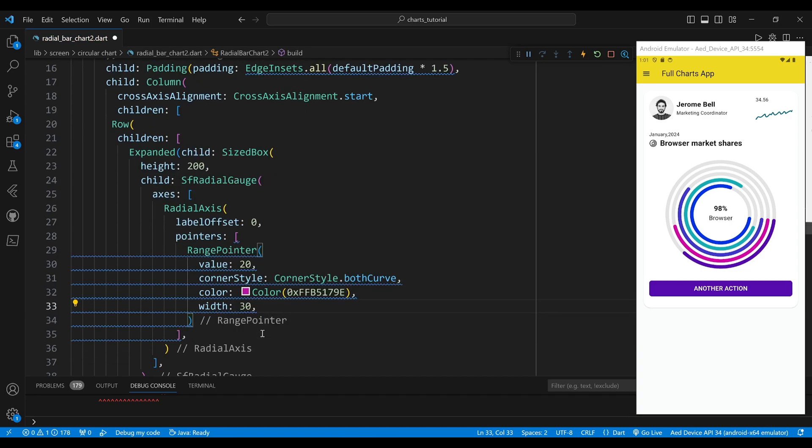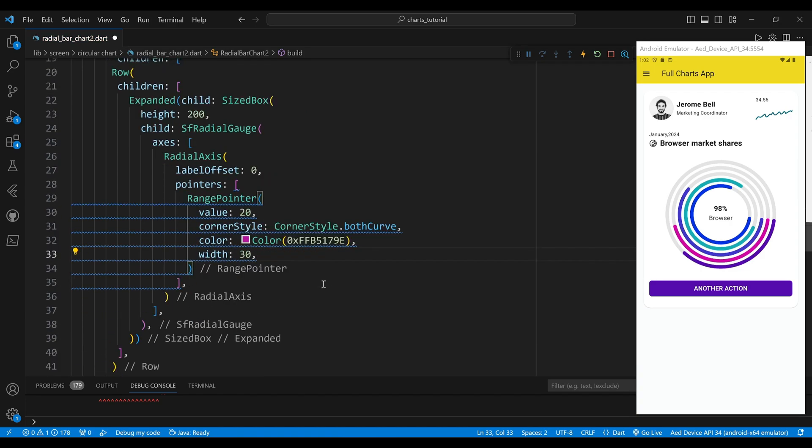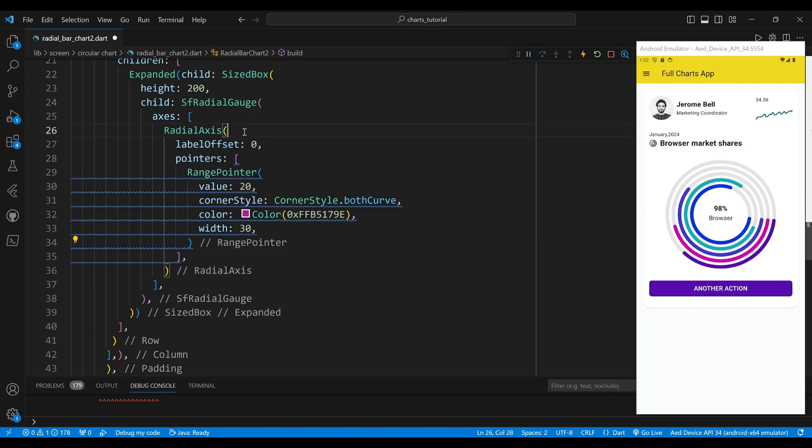We use these properties to adjust the size, color, value and appearance of each segment. For example, the first radial axis widget has a label offset of 0, which means that it does not show any labels on the axis. It also has a single pointer of type range pointer, which is a filled arc that indicates the value of the segment. We set the value property to 20, which means that the segment covers 20% of the total range. We also set the corner style property to CornerStyle.bothCurve, which makes the edges of the segment curved.